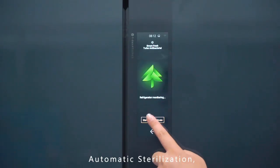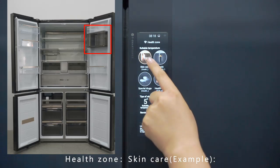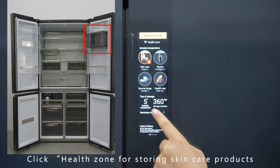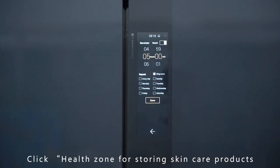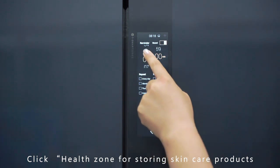Automatic sterilization. Health Zone — Skin Care: Click Health Zone for storing skin care products.